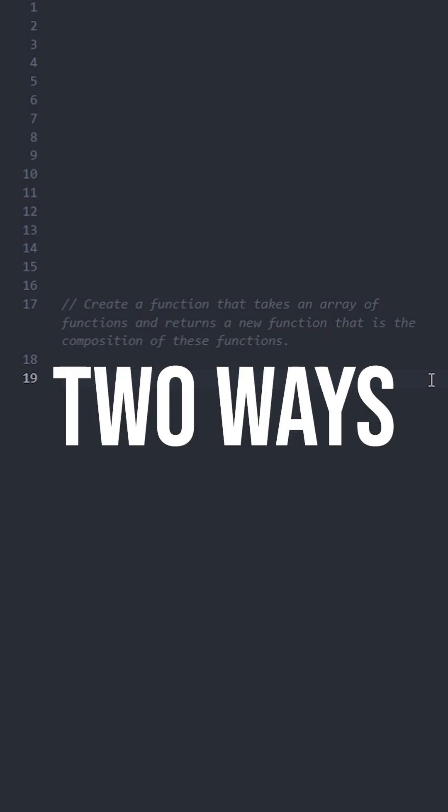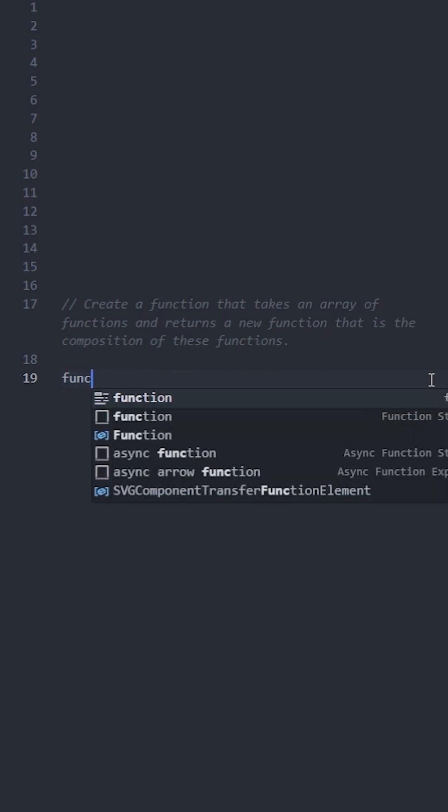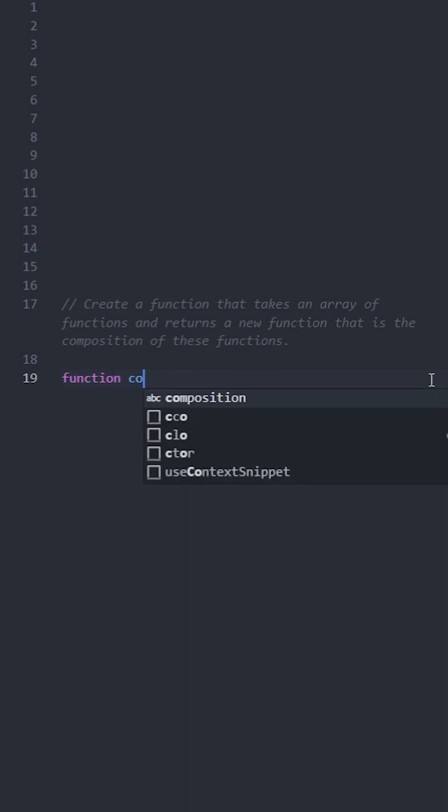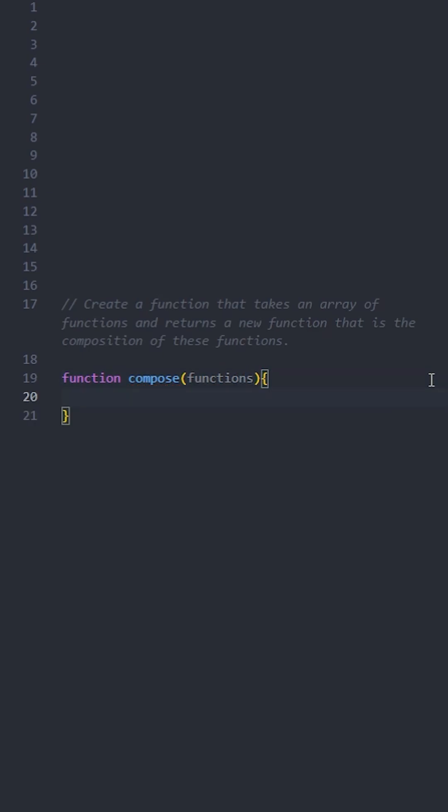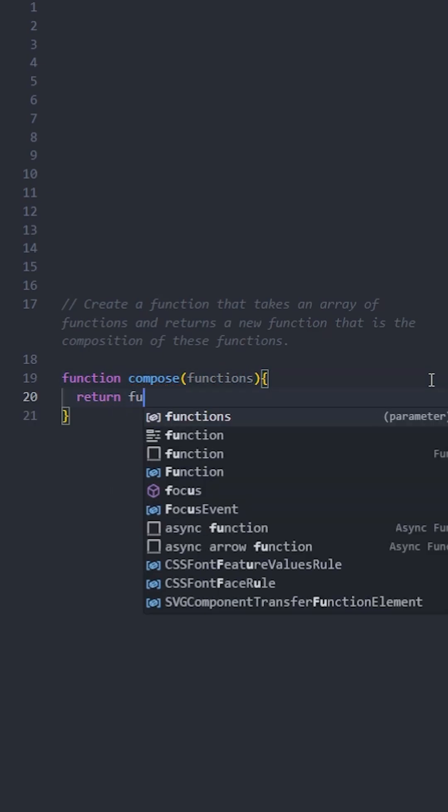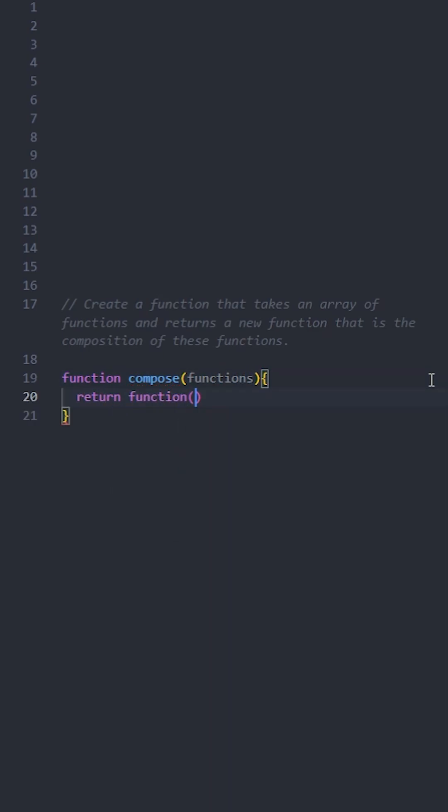Let's create a function named compose that takes an array of functions as input. The compose function will return a new function that takes a single input parameter. Inside this new function, we will use the reduceRight method on the array of functions.